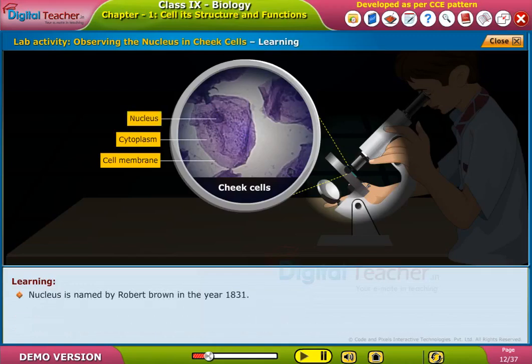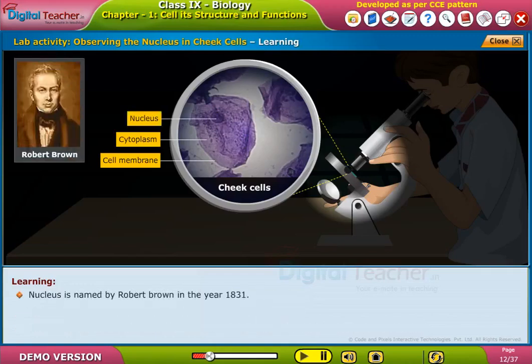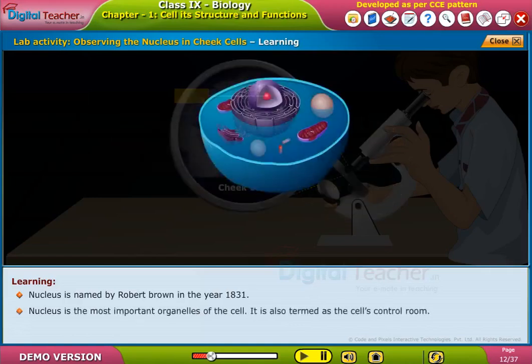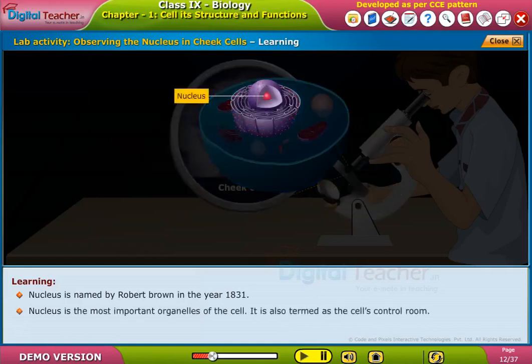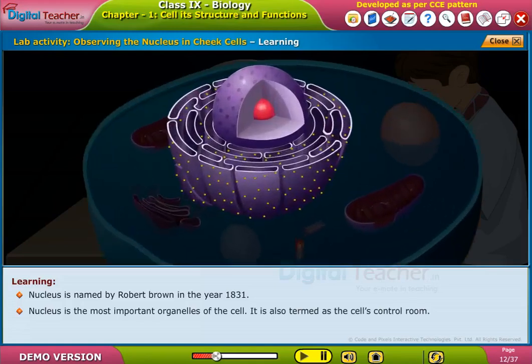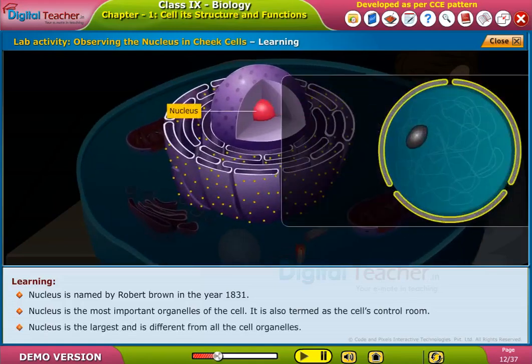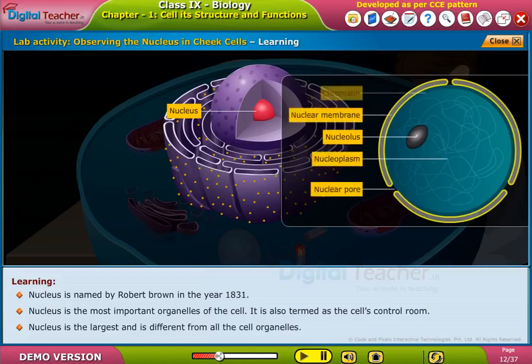The nucleus was named by Robert Brown in the year 1831. The nucleus is the most important organelle of the cell and is also termed the cell's control room. It is the largest organelle and is different from all other cell organelles.